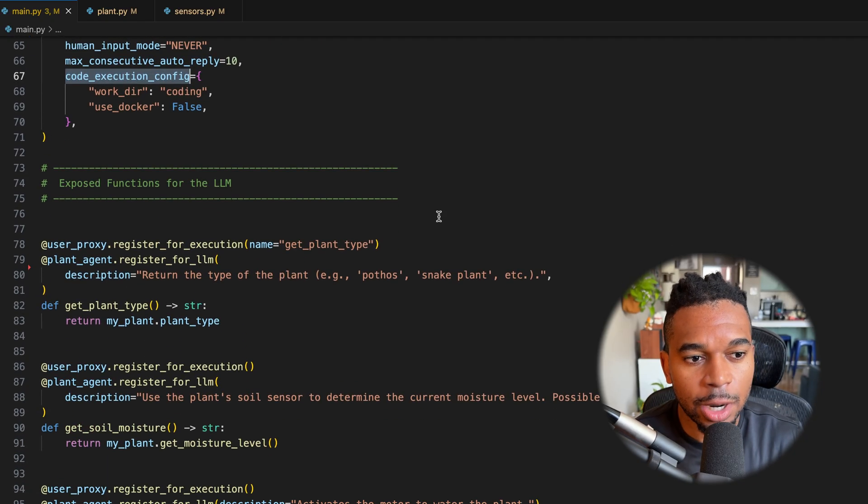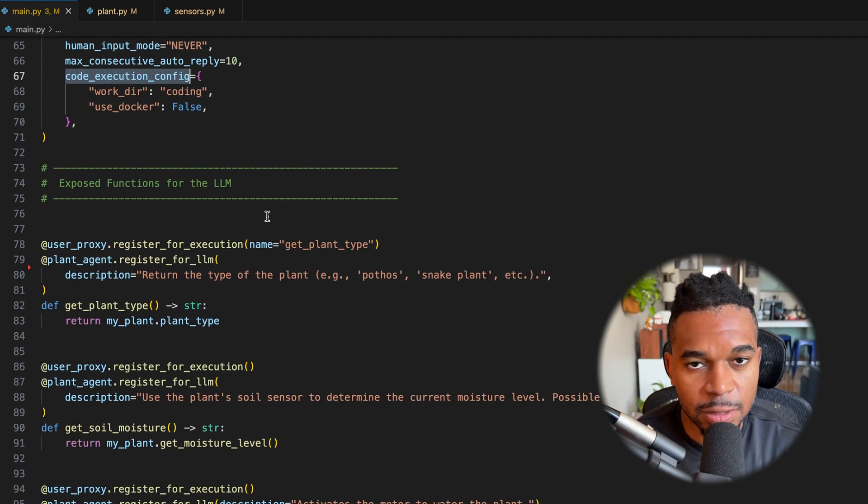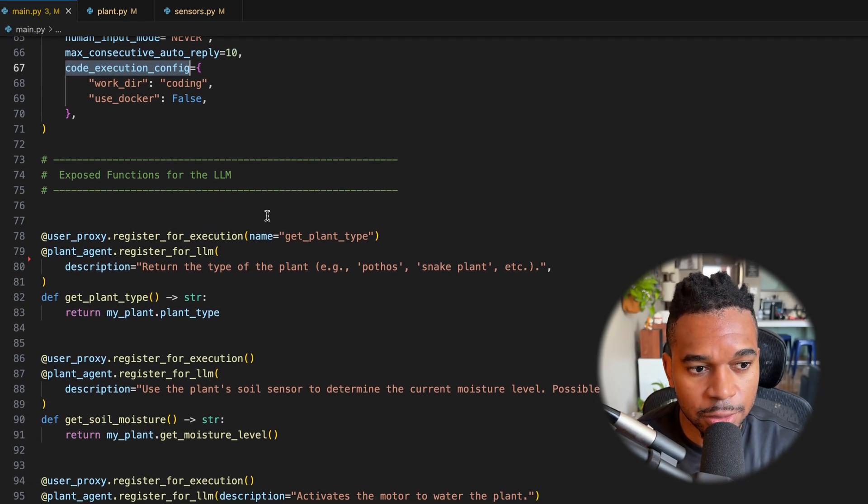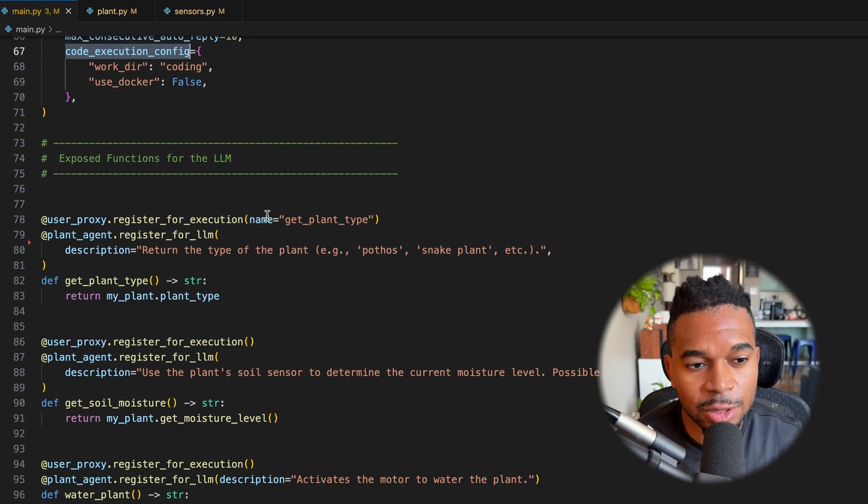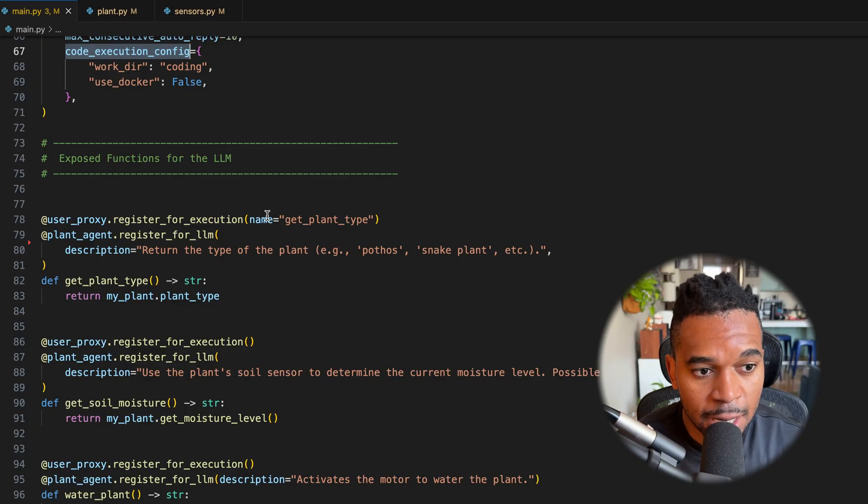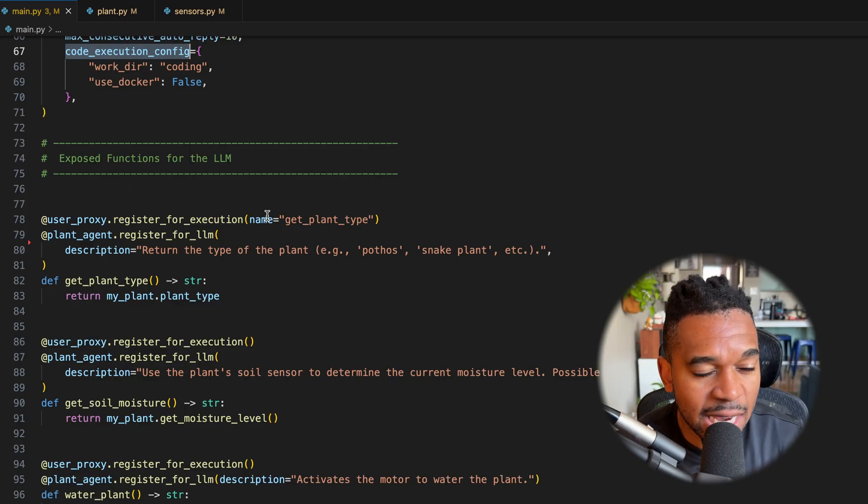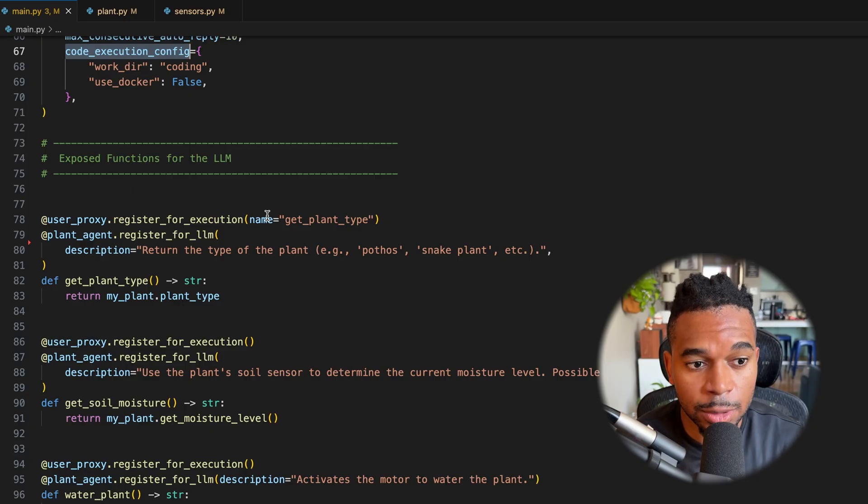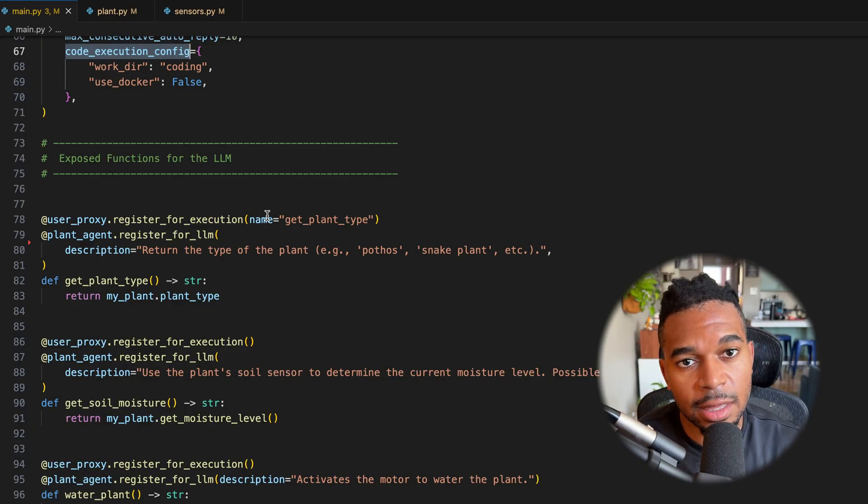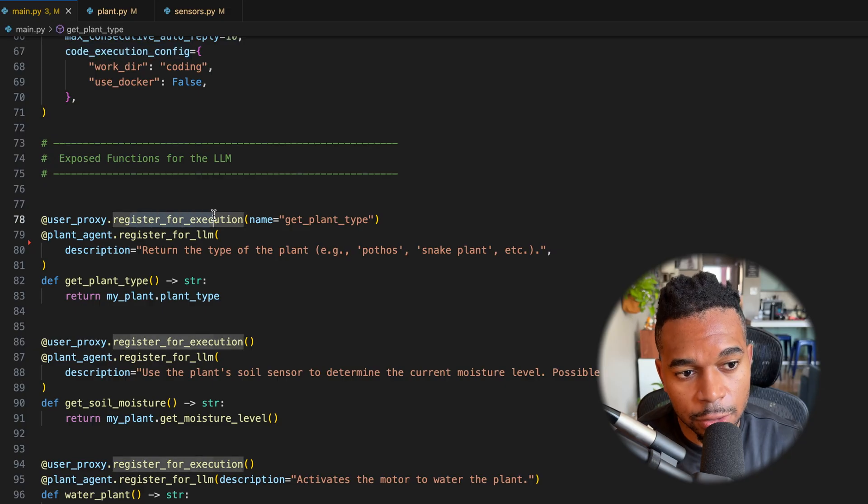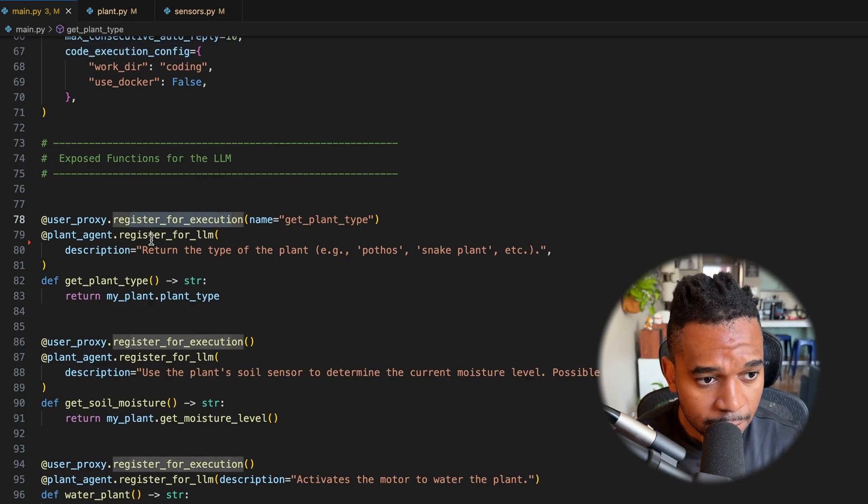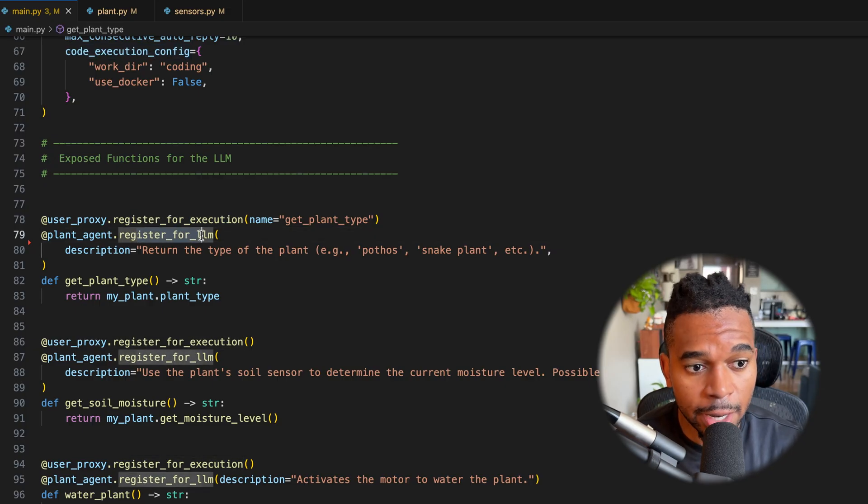So now we're exposing functions for the LLM to use. So this is where we get to the tool use. So in the case of Autogen, to expose a function, there's two decorators that we have to apply. First is register for execution and then the register for LLM.